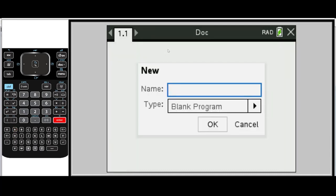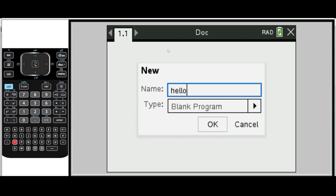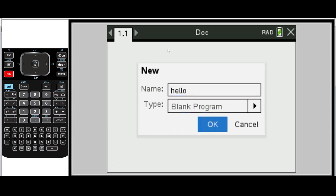In the name field, we're going to type the name of our first program: Hello. We're going to leave the type as blank program. You'll find out about this in later videos. And we'll click OK and press Enter.